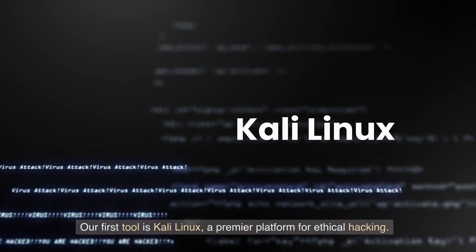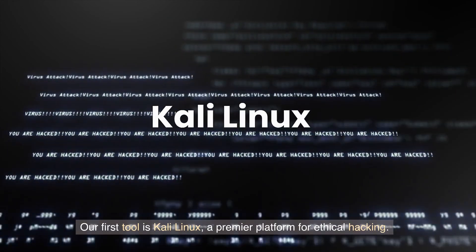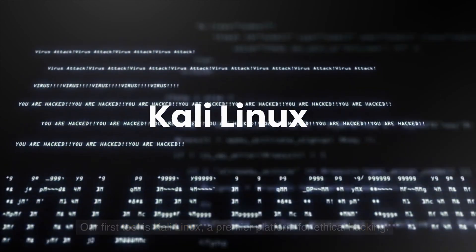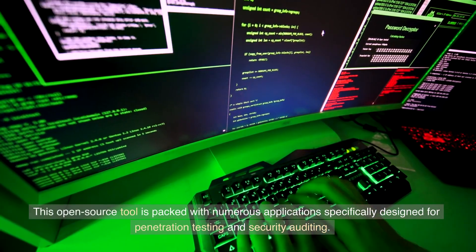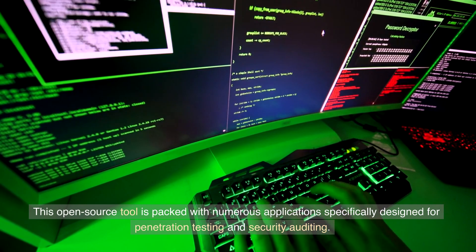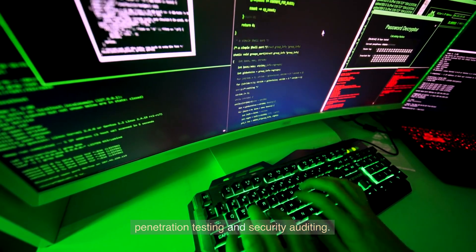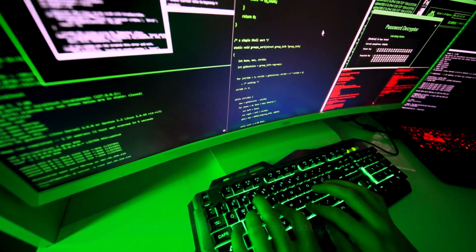Our first tool is Kali Linux, a premier platform for ethical hacking. This open source tool is packed with numerous applications specifically designed for penetration testing and security auditing.